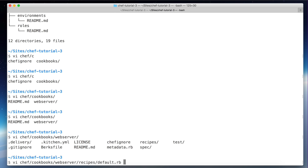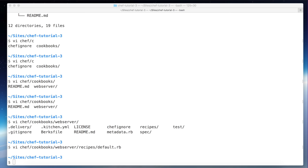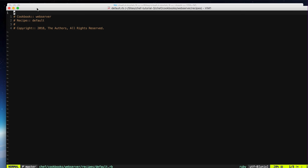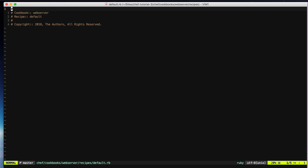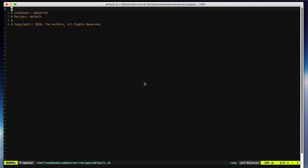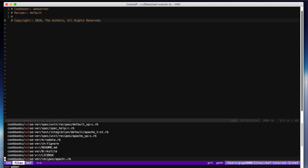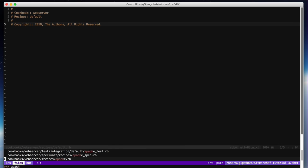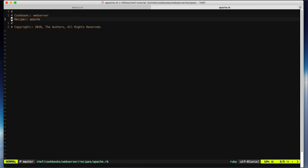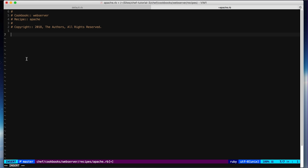Let's check the default recipe — it's basically empty. Now let's open the `apache` recipe that we just generated. In this recipe we're going to put all the code related to Apache and setting up the web server.